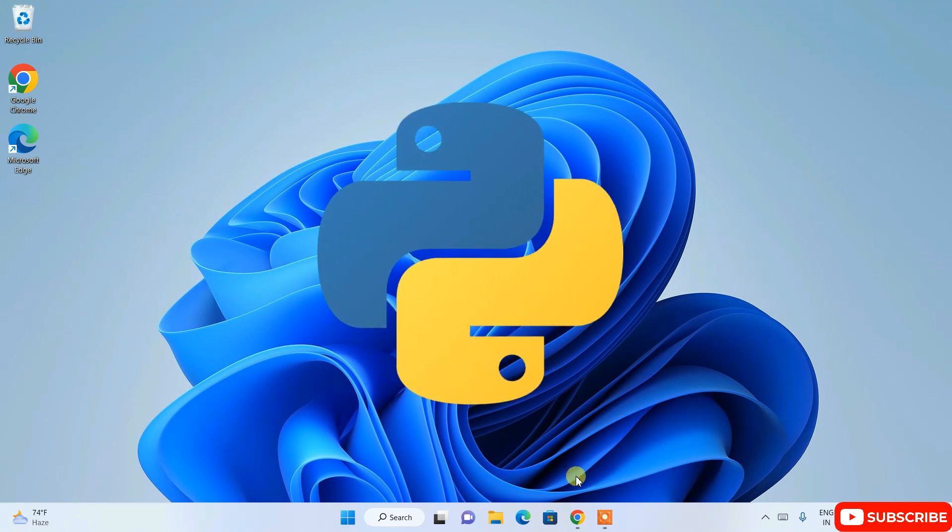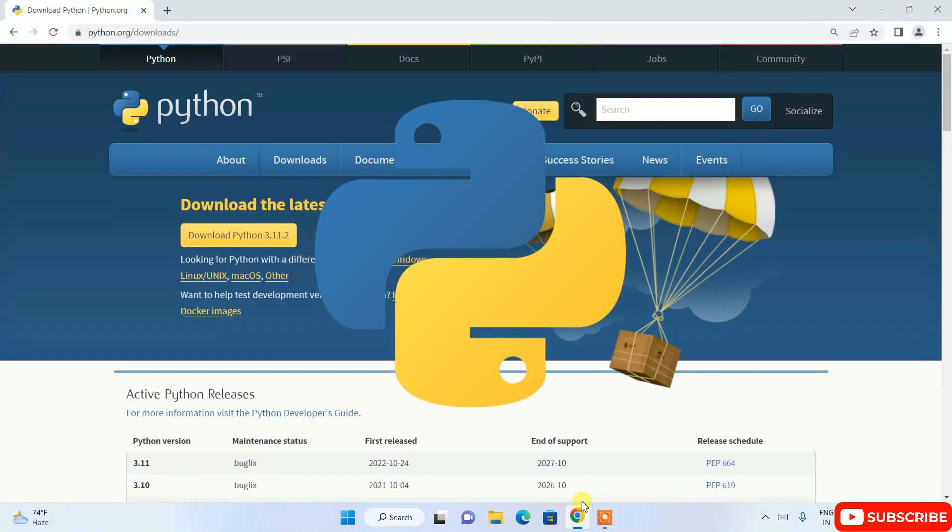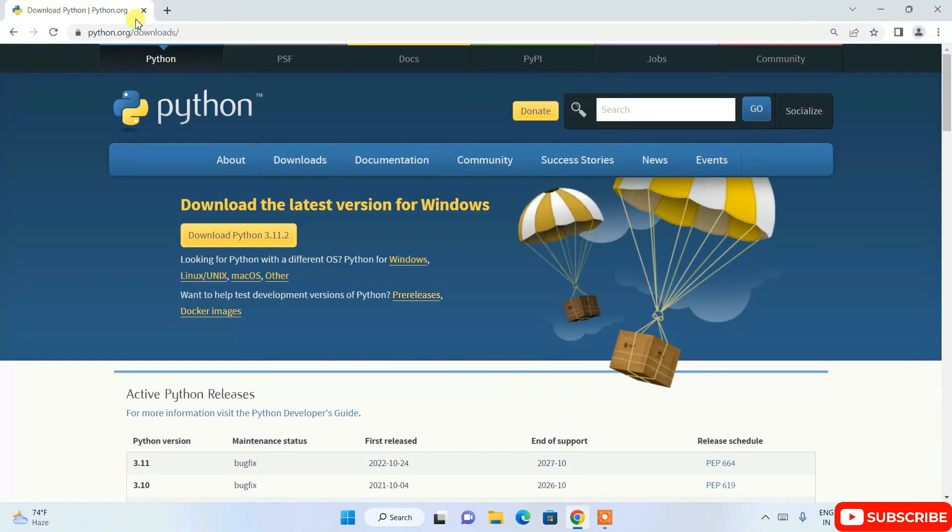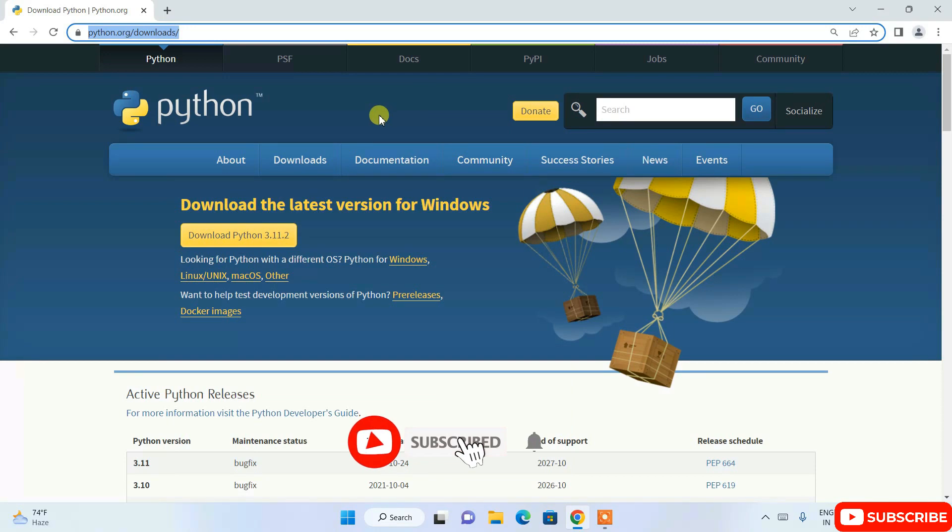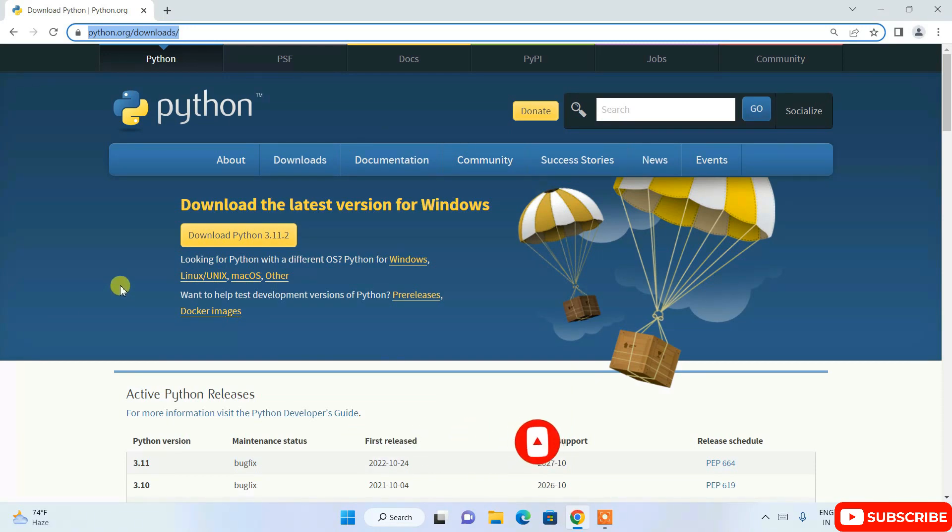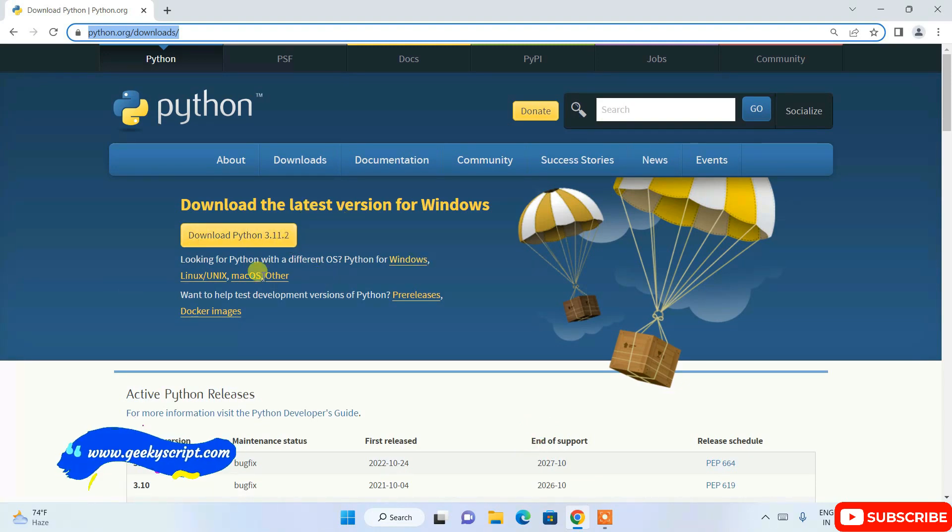So you can easily download Python from this link. I'll be providing this link in the description. And I have already made a detailed video on how to install Python. Again, that link will also be in the description. So follow the video to install Python.